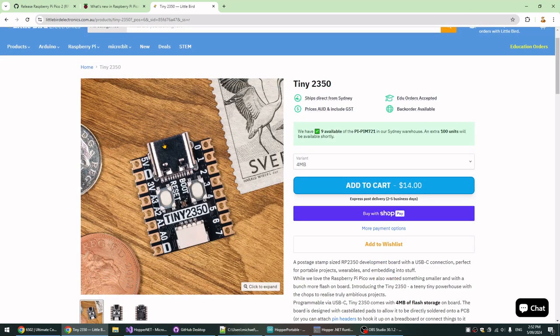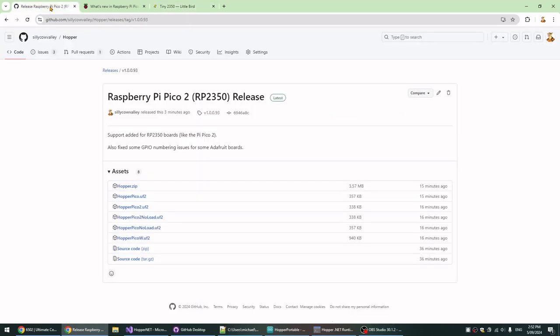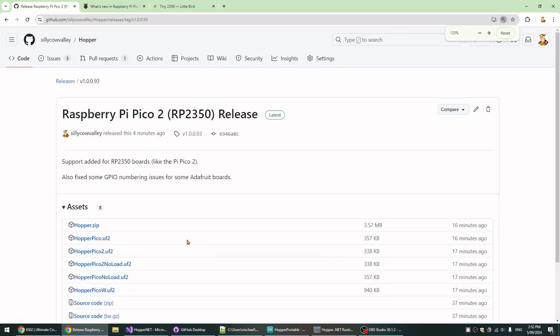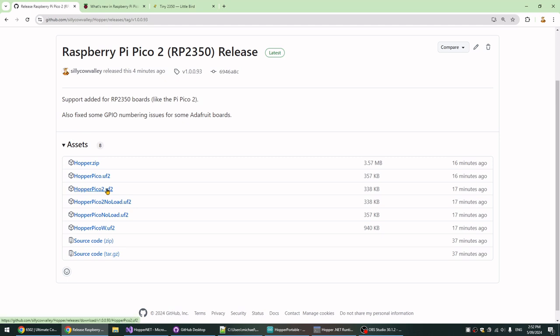The way you get the Hopper runtime onto your microcontroller is very similar to the way you would get MicroPython onto it. You just download a UF2 file from the Hopper repo on GitHub and just drag and drop it onto your device. You hold the boot select button down while you plug it, so there's the boot button, the top one on this device.